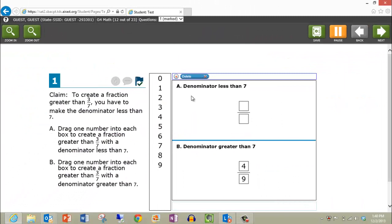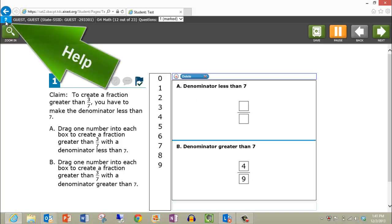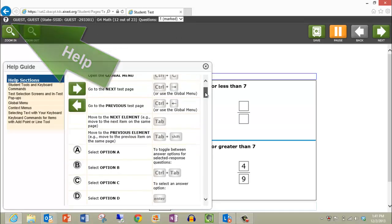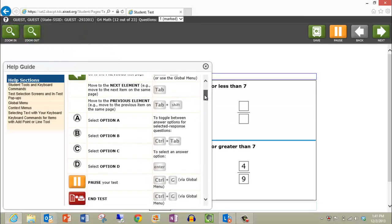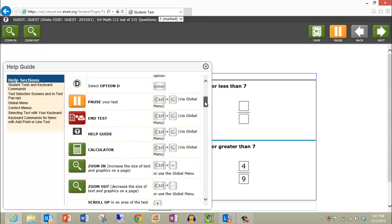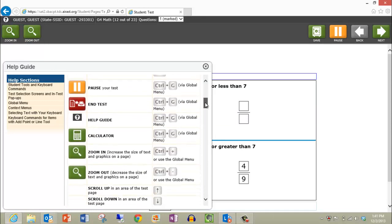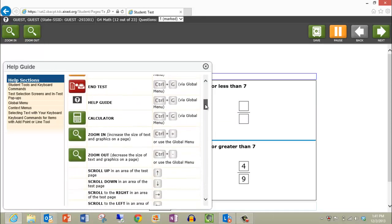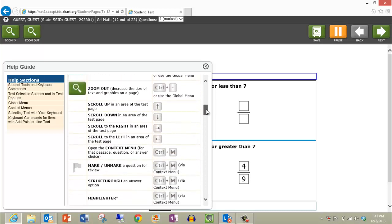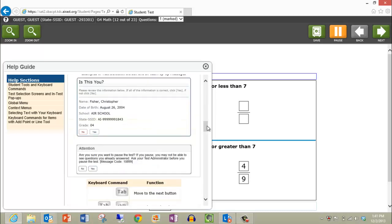If you forget what these icons are used for during the test, you can click the question mark in the corner to bring up the help guide. This will show you all of the possible tools and how they can be used. To close the help guide and go back to the test, click the X in the top right corner.